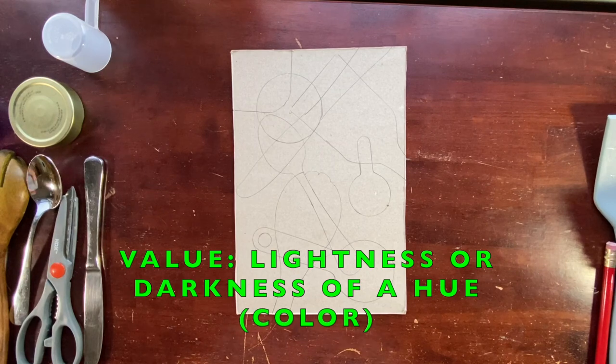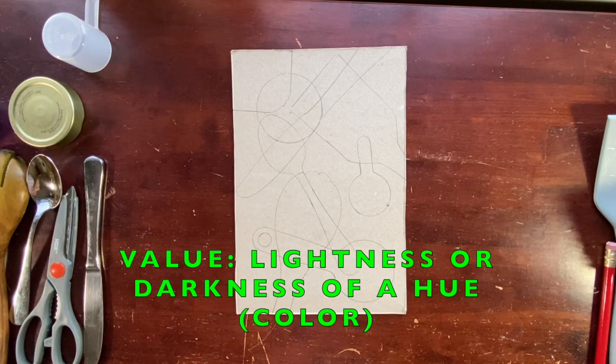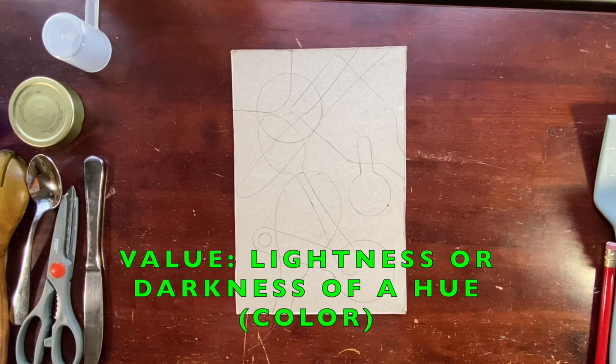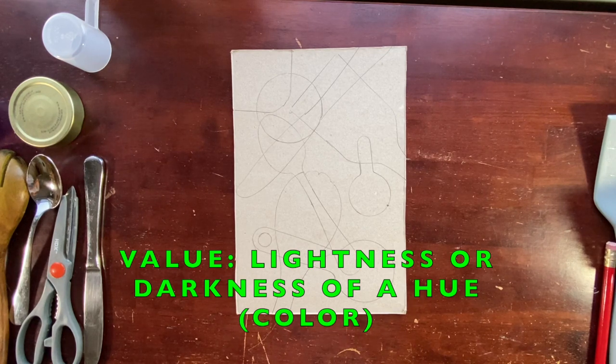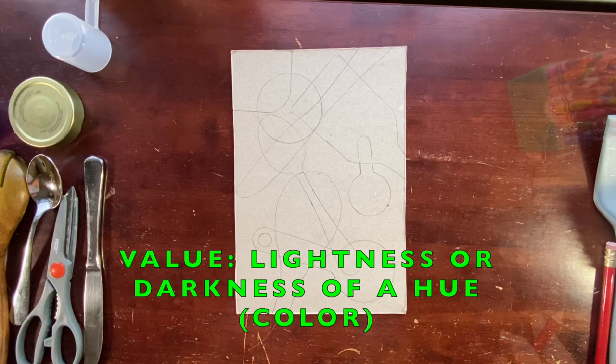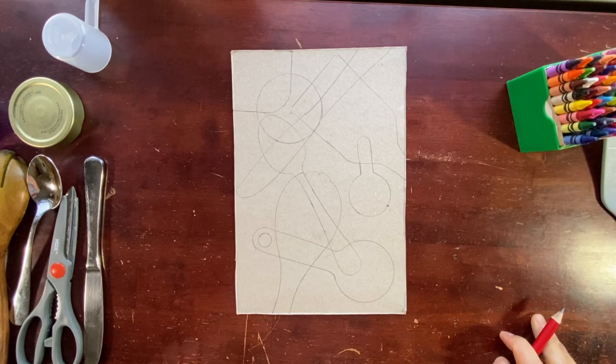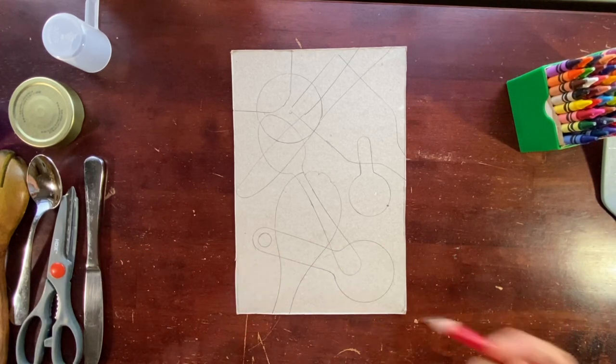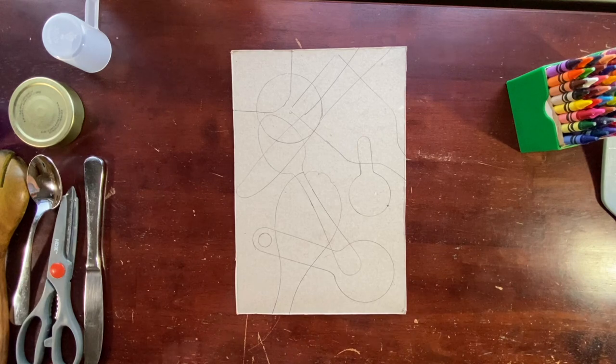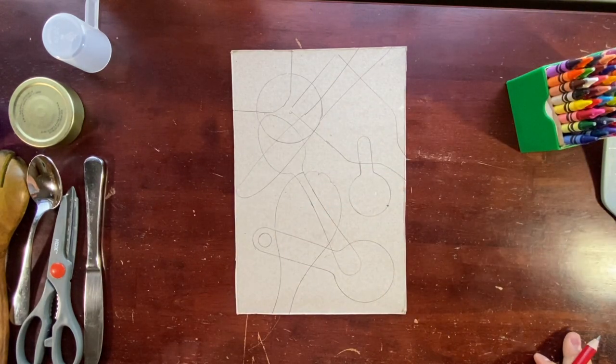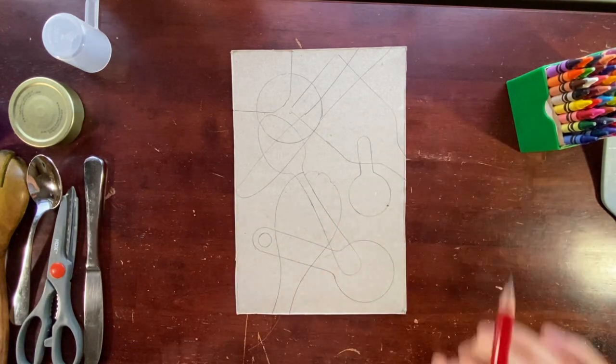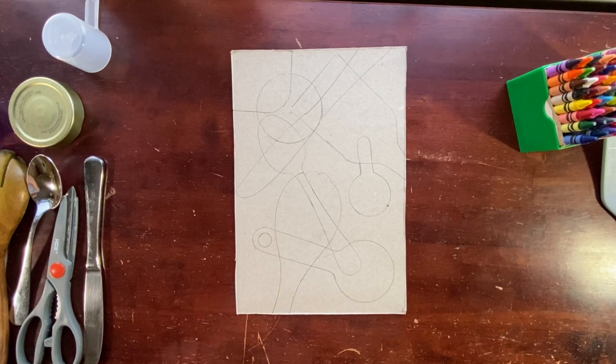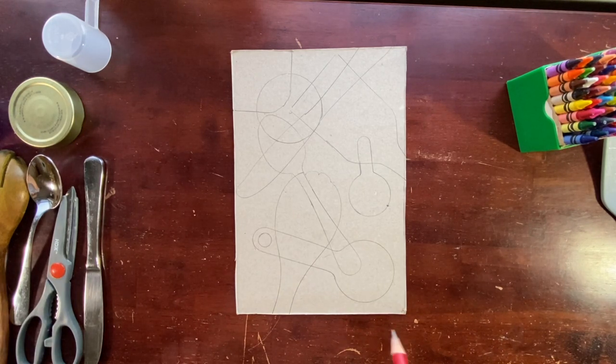The next part is value. What is value? Value is how dark or how light a hue is. A hue is just another way to say color. So now I'm going to use whatever I have. Color pencils or crayons or even just a pencil. To color in my composition with different values. Meaning different parts where it's light and where it's dark. And I can see that it created a lot of shapes.